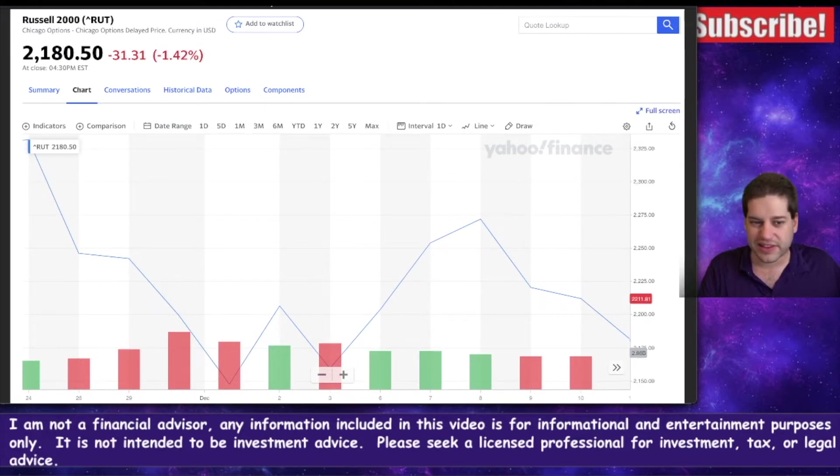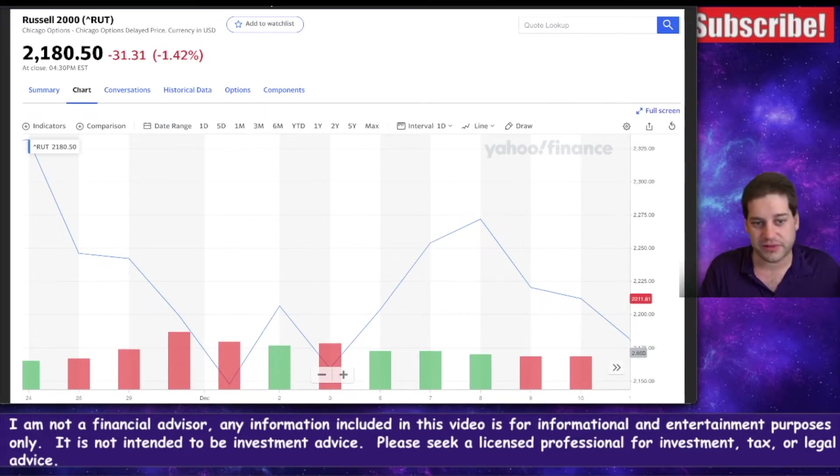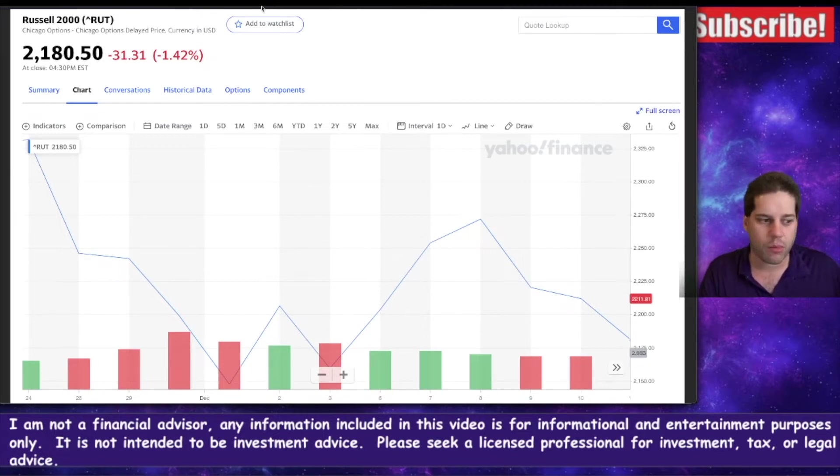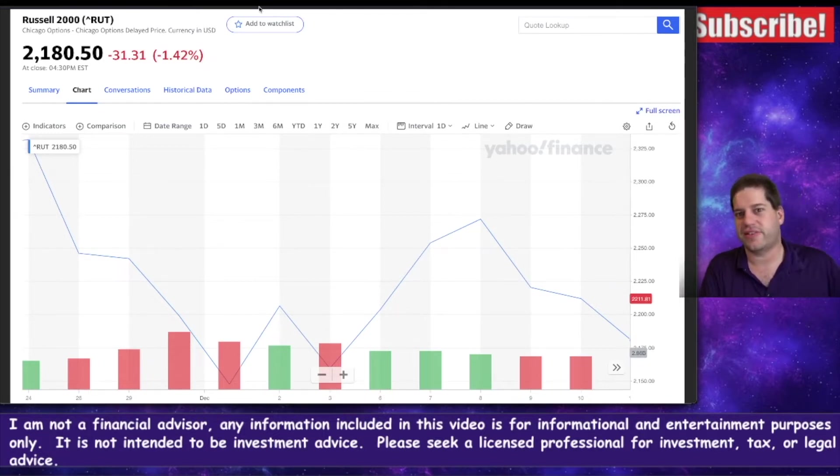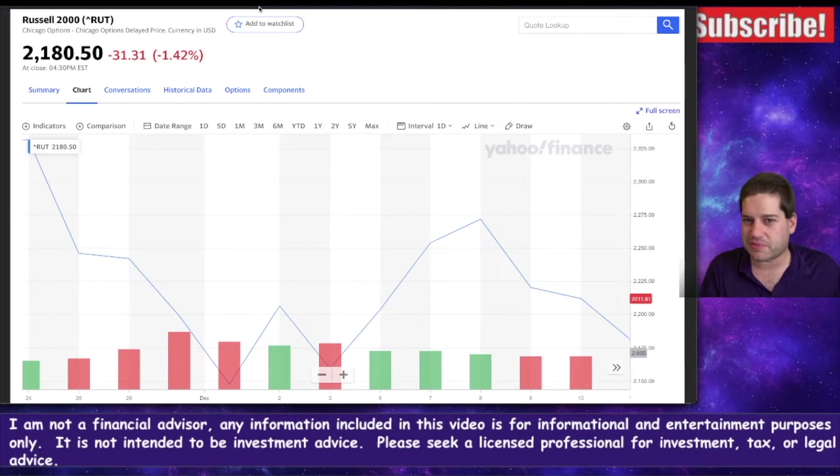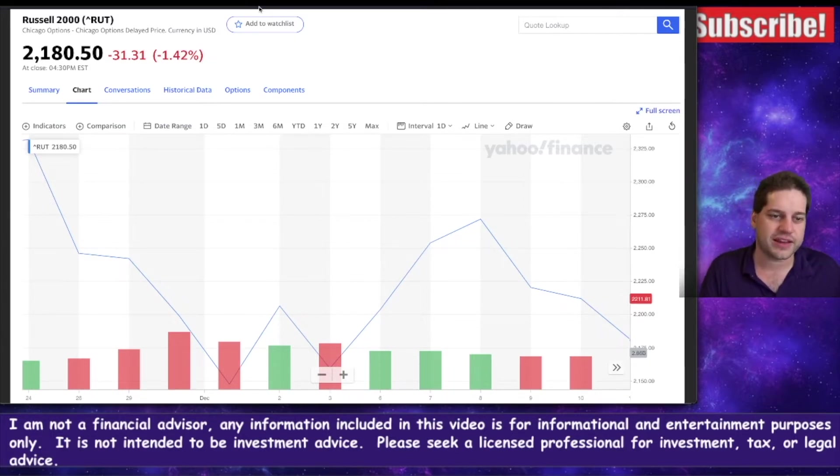If you're selling at like 30 Delta puts, you probably weren't tested today on your individual stocks, but we'll take a look at that momentarily.